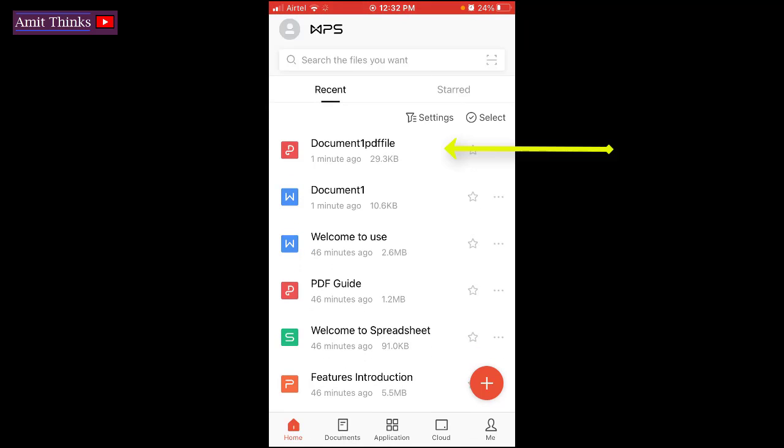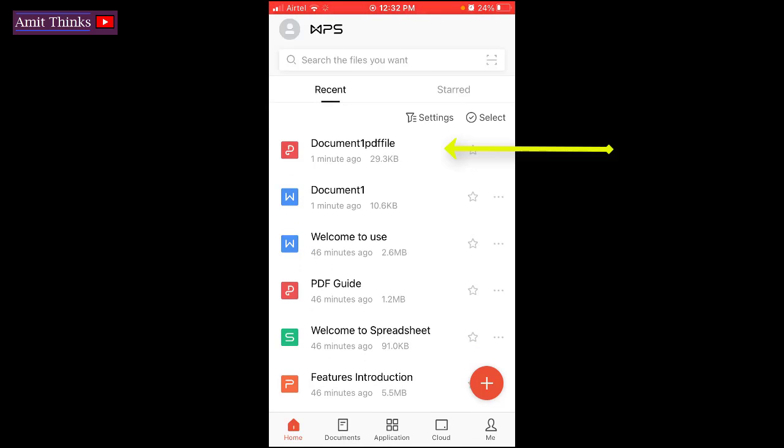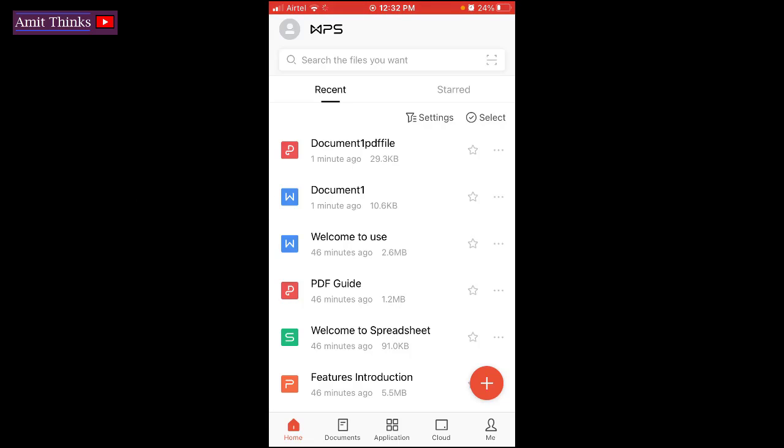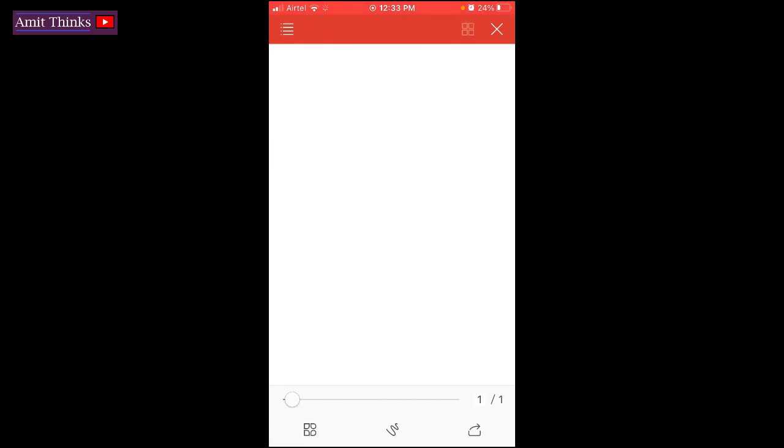Now here you can see document 1 PDF file. That means we have created a PDF file. Document 1 was our docx file, that is document file, word document. We converted it to document 1 PDF file. That is the PDF. Click on it. So the following is our PDF file. You can see the text here.